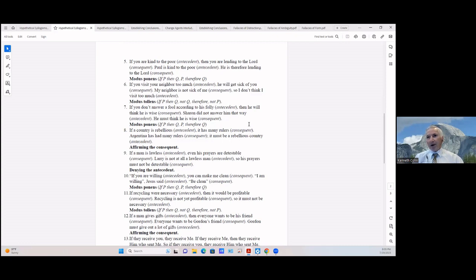If a country is rebellious (antecedent) it has many rulers (consequent) — mob rule, if you will. Argentina has many rulers (consequent), so it must be a rebellious country. We've affirmed the consequent there.